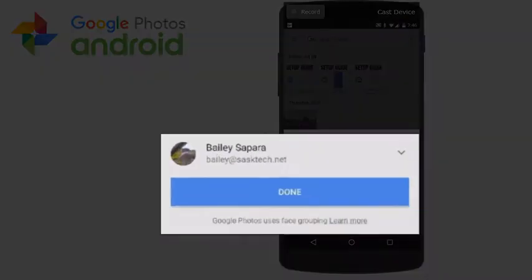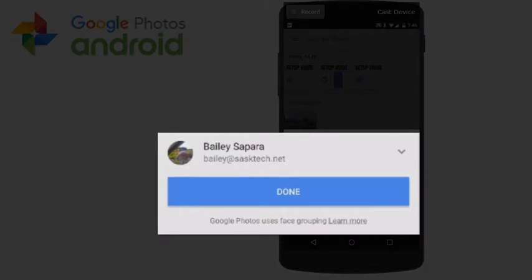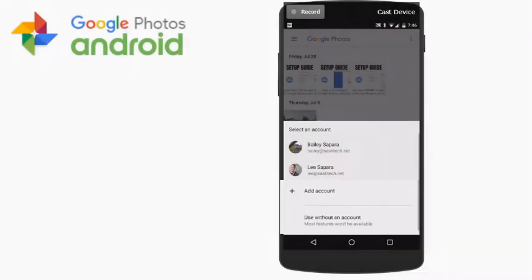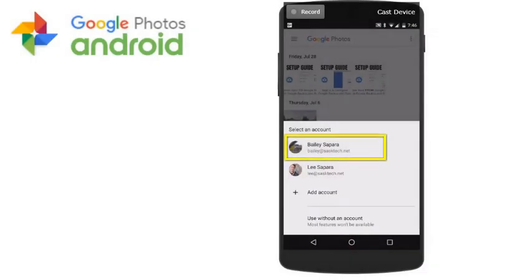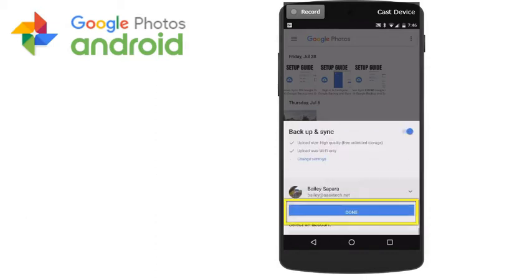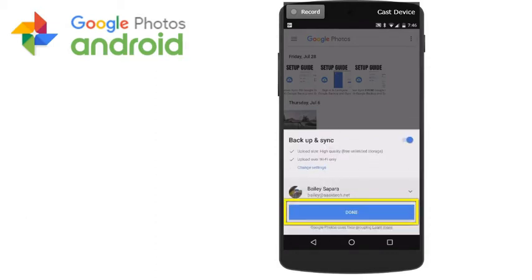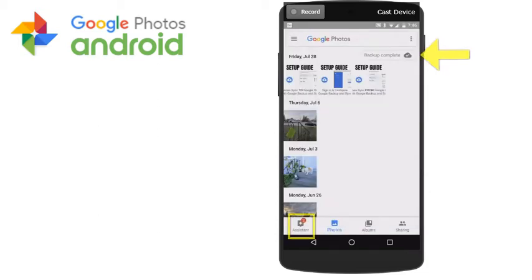Next, you'll be able to choose which Google account your data is backed up to. Here, I'm going to make sure that it's connected to bailey at sastec.net. And then I'll click Done. Check the assistant or the top right corner to see the backup progress.